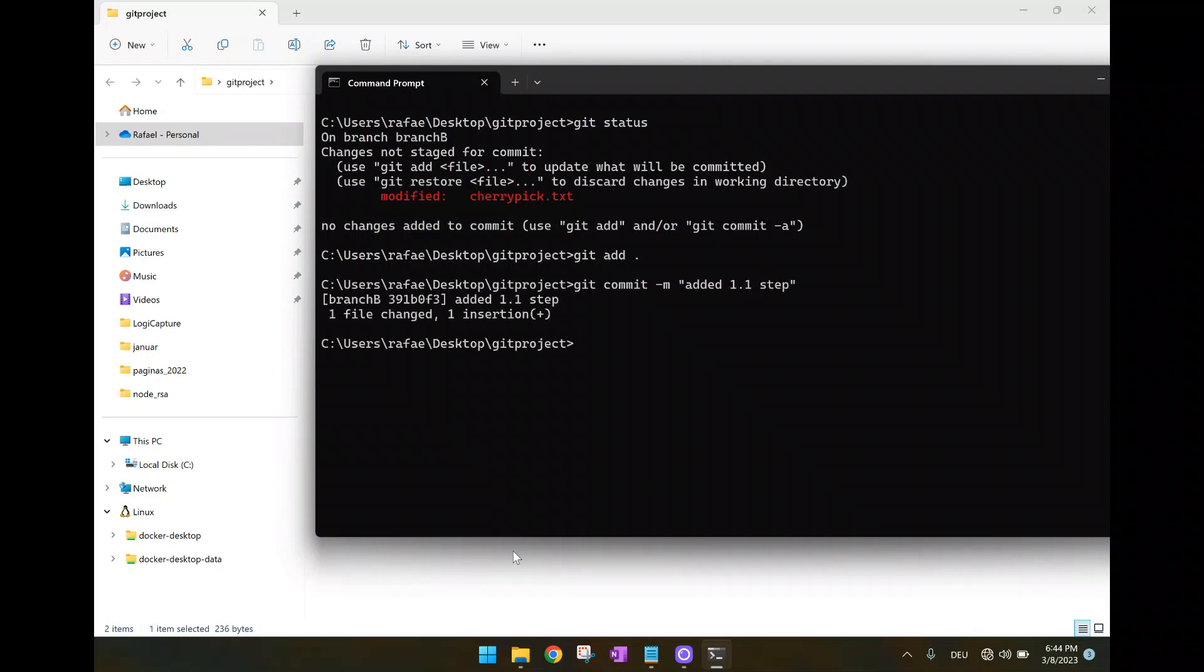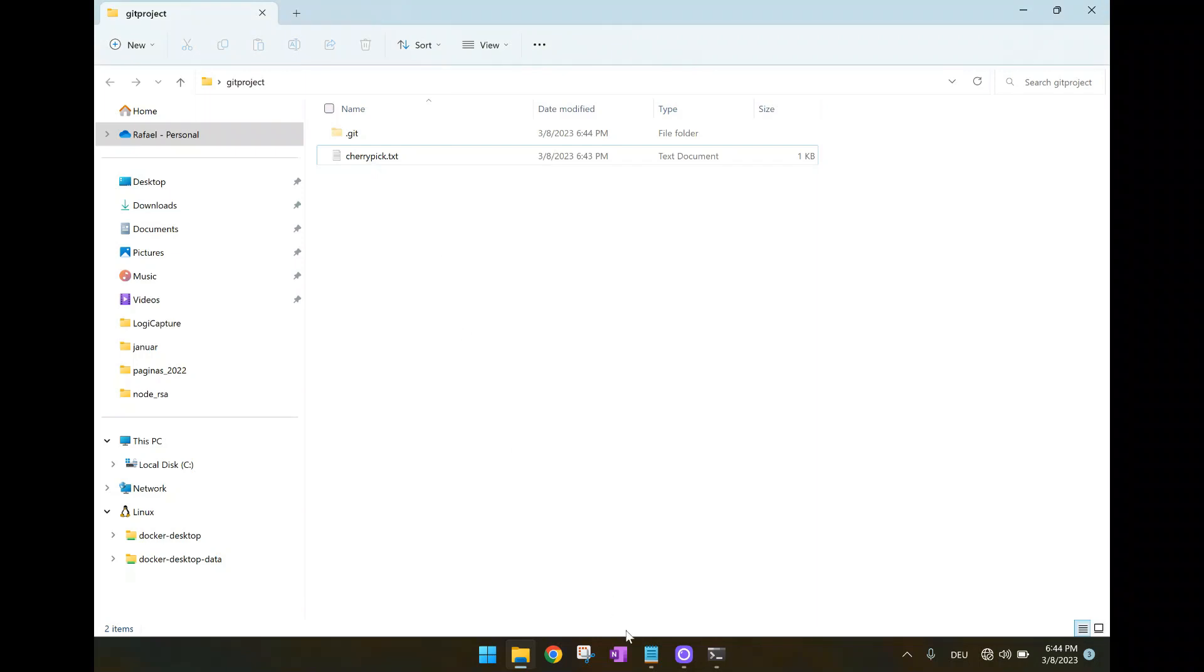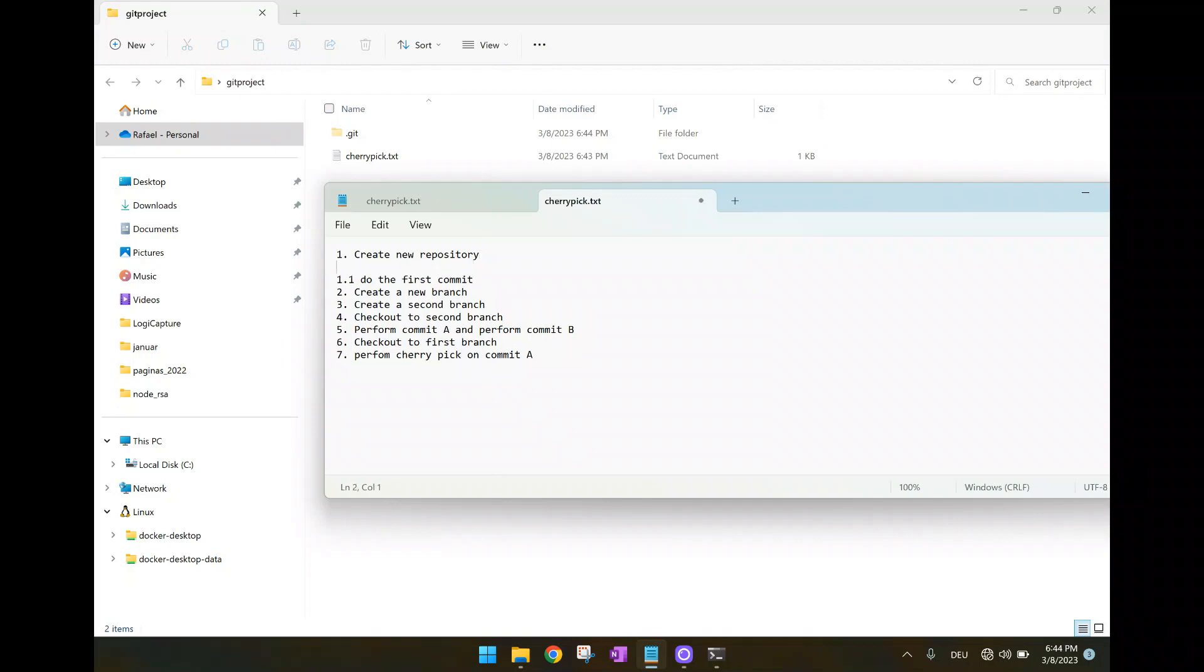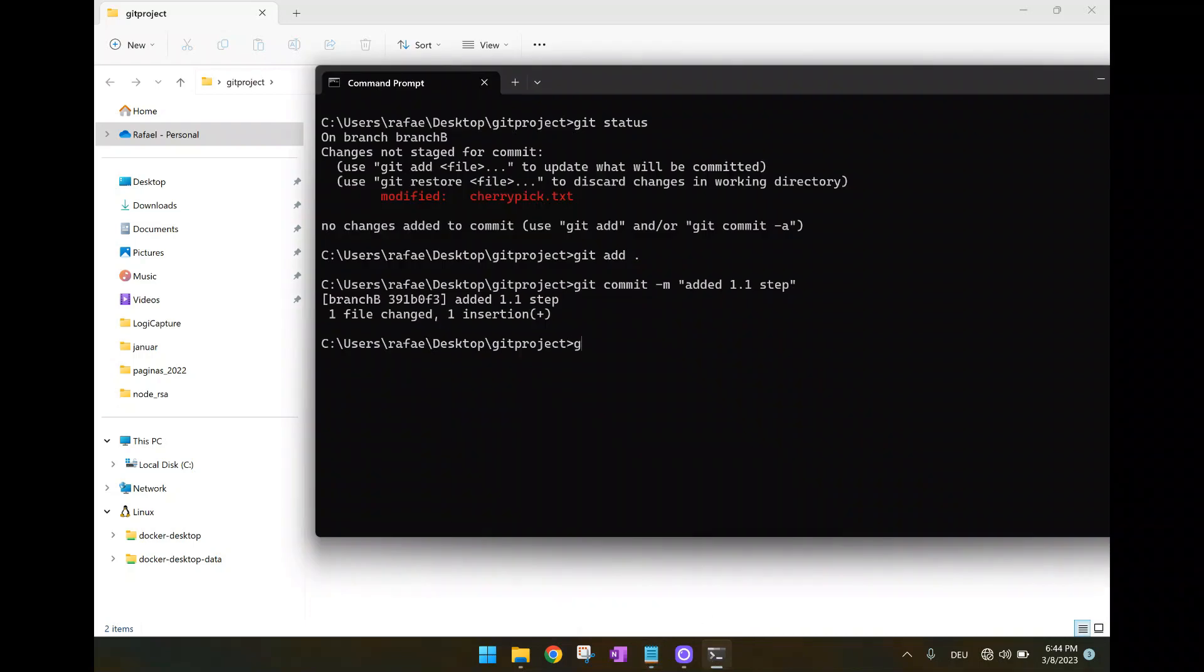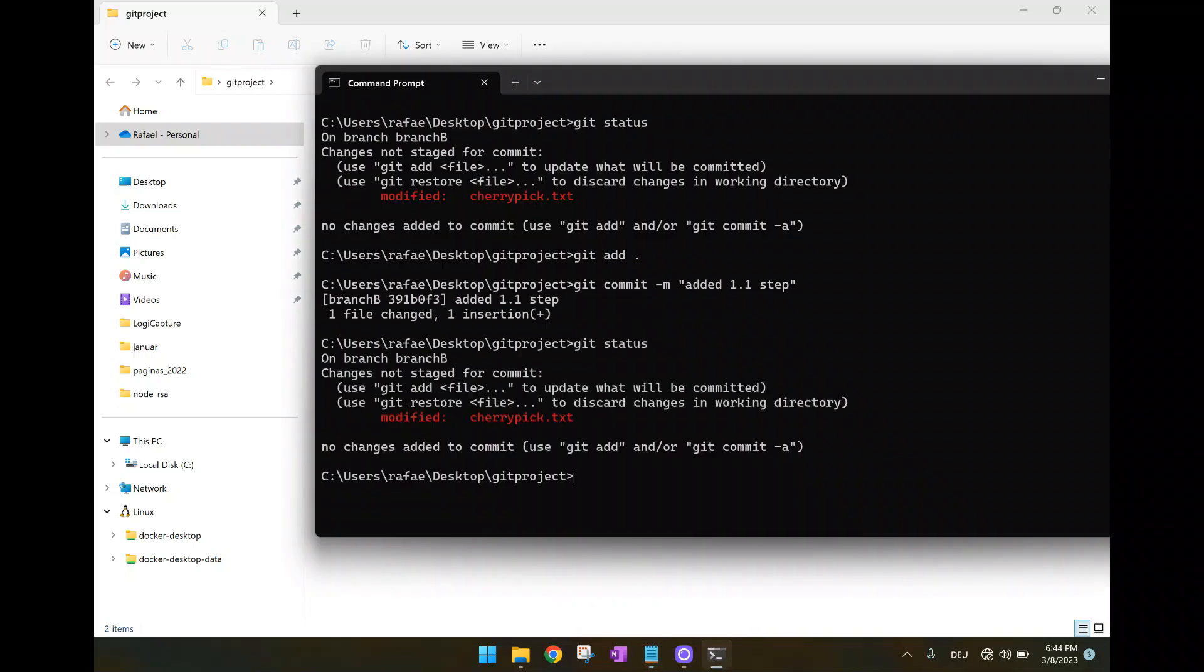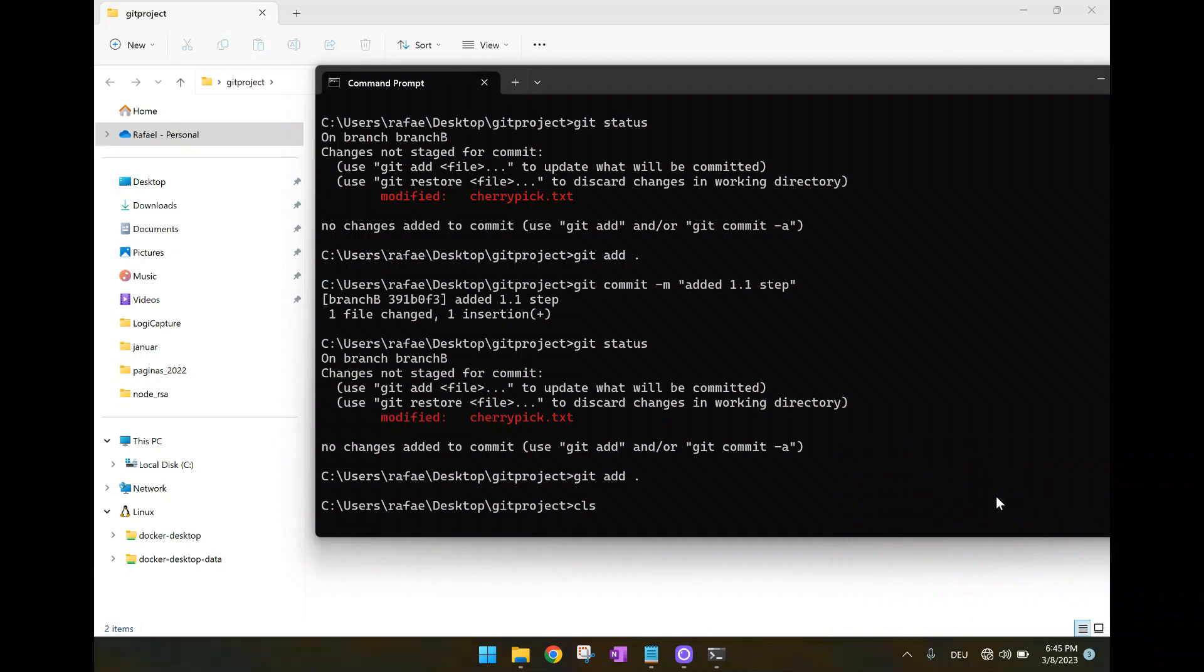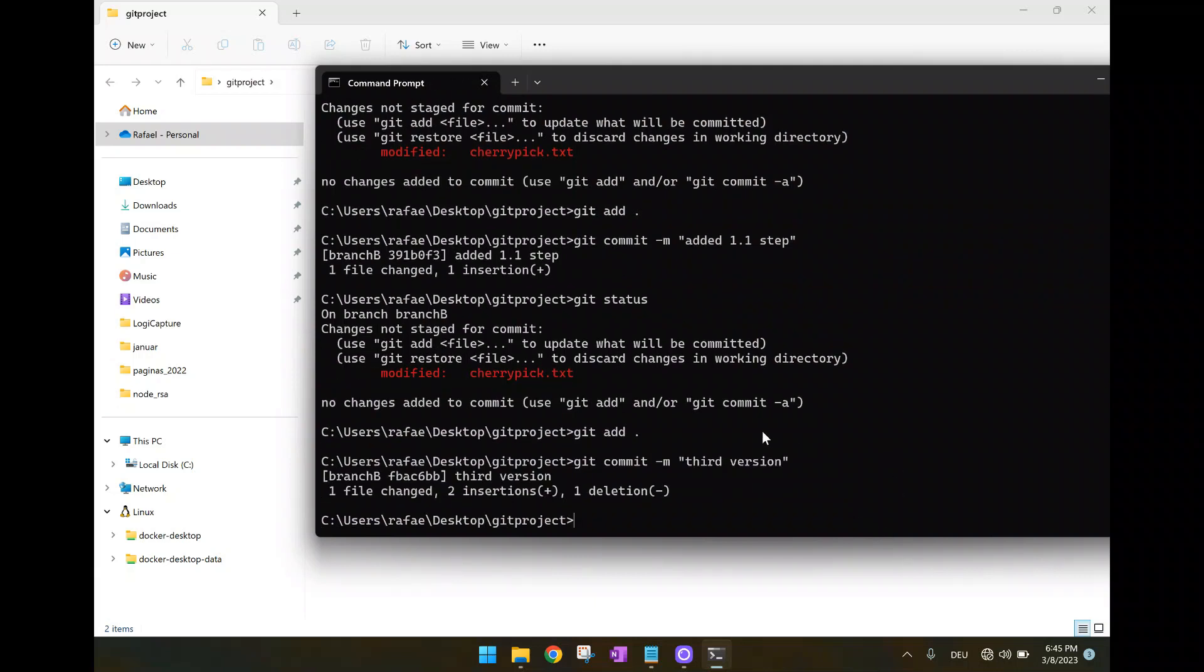So now let's suppose we also would like to have another change here. I want to have this: before do the first commit, add the changes to be committed. So that will be another commit I have to do. Now I have new modifications. You can see here new modifications. So again git add. And then again git commit. And now let's call that the third version.